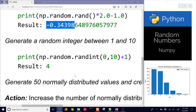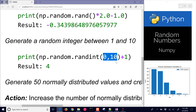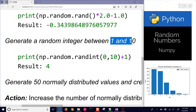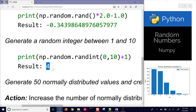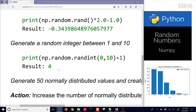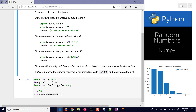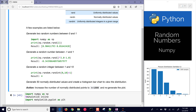You can also generate random integers between zero and a certain value, or a range that you put in. This is going to be between zero and nine, and then I change it to plus one to make it between one and ten. In this case the result is four.